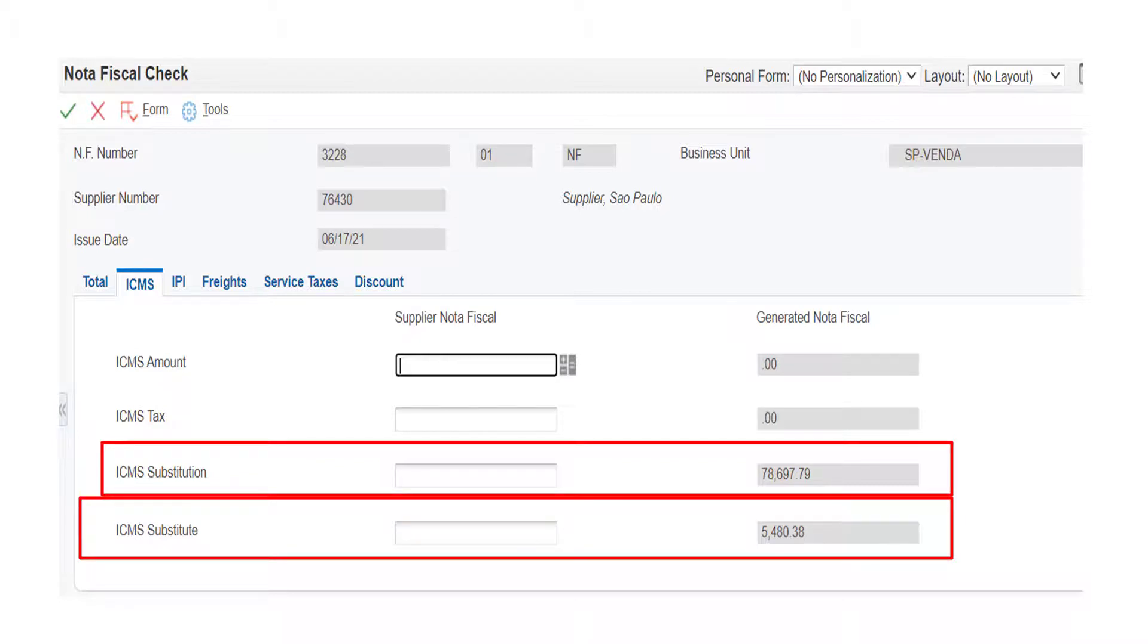The legislative change from the existing process is that now the ICMS tax rate is negated from the ICMS substitution value to get the ICMS substitute tax.